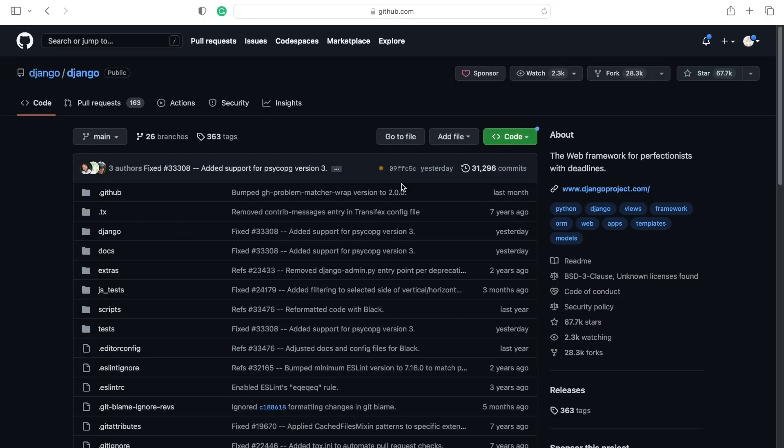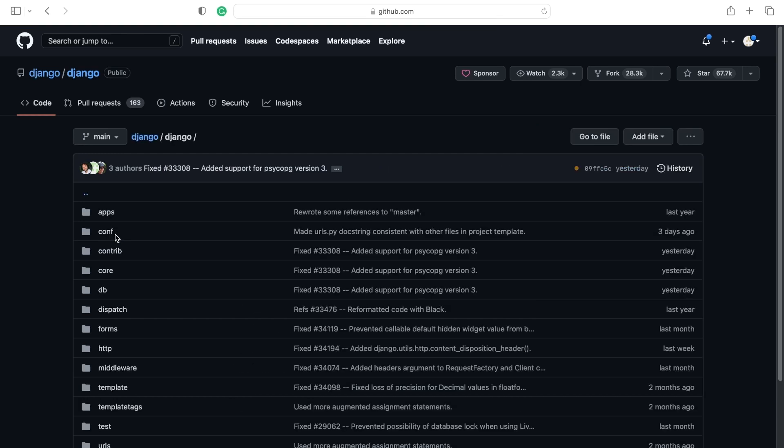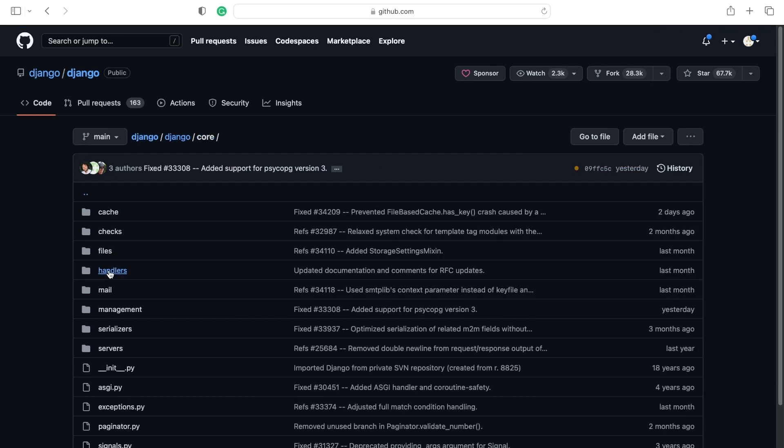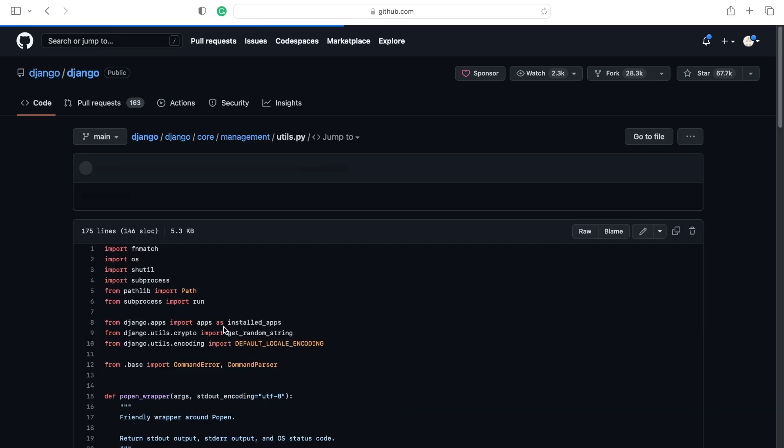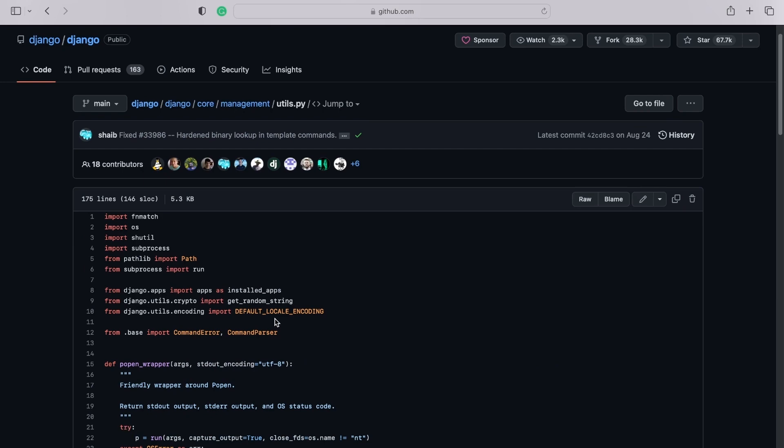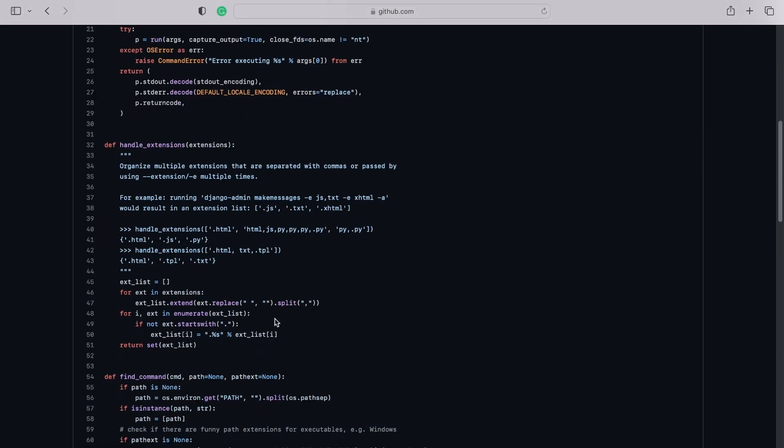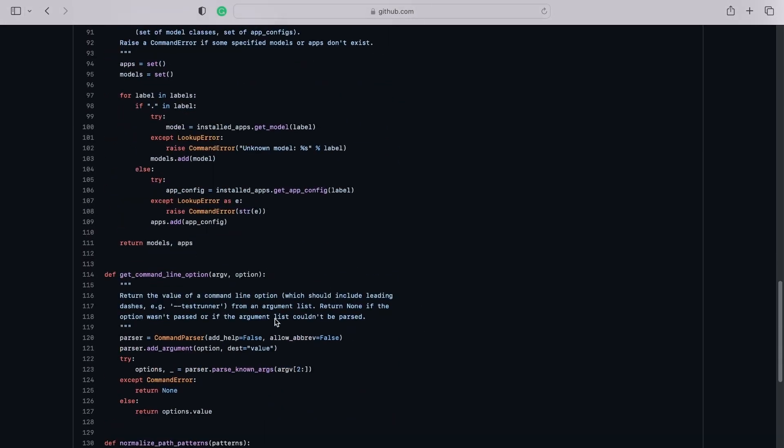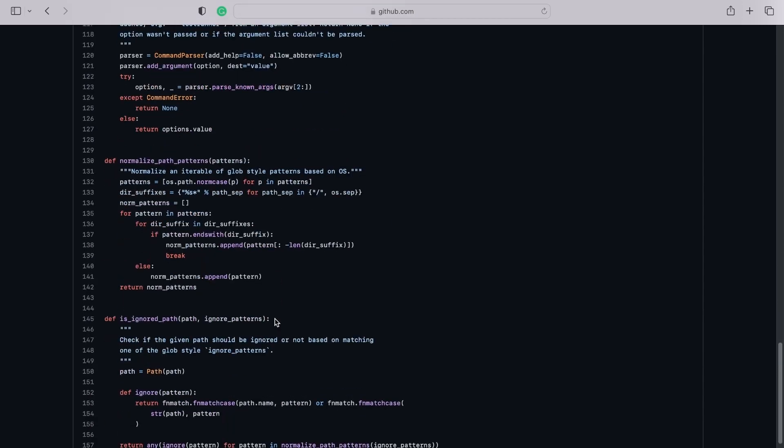So inside of here we're looking for Django, the folder Django. And inside of here we're looking for core. And inside of here we're looking for management. And then utilities. And inside of here we're going to find get random secret key.